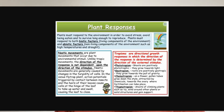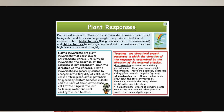Tropisms are directional growth responses in which the direction of the response is determined by the direction of the external stimulus. Different types include phototropism, in which shoots respond to sunlight — shoots of plants are positively phototrophic, meaning they grow towards sunlight. Geotropism is a response to gravity; roots of plants are positively geotropic, meaning roots grow in the same direction as the force of gravity, which acts downwards.